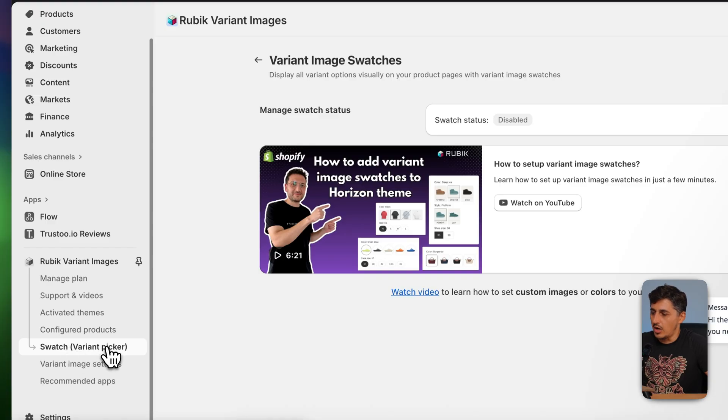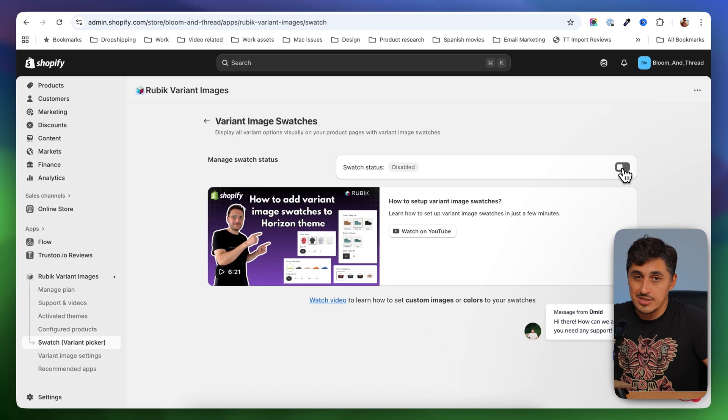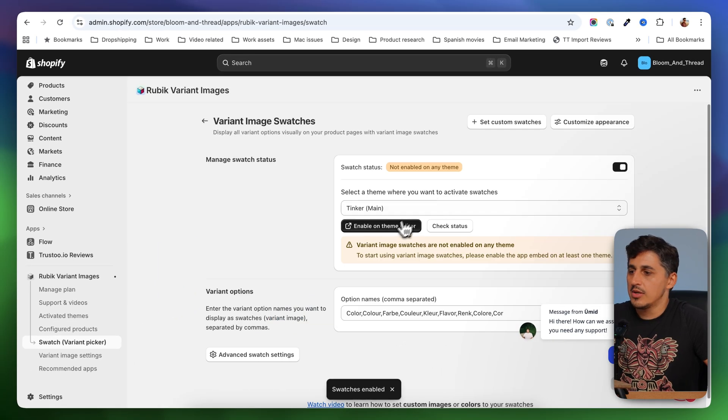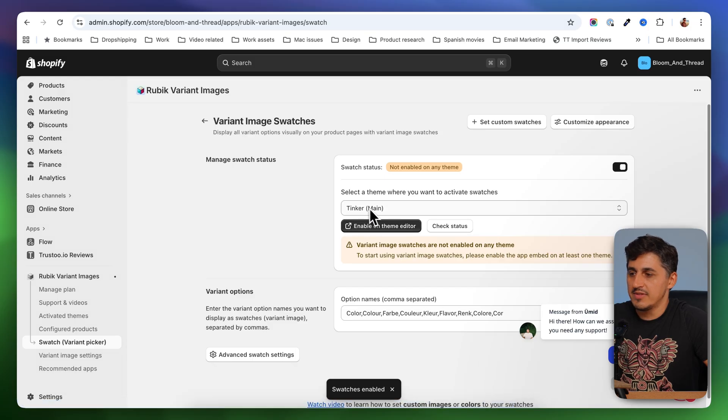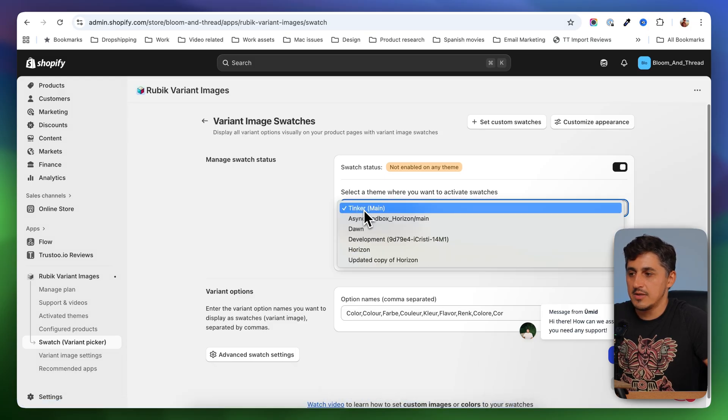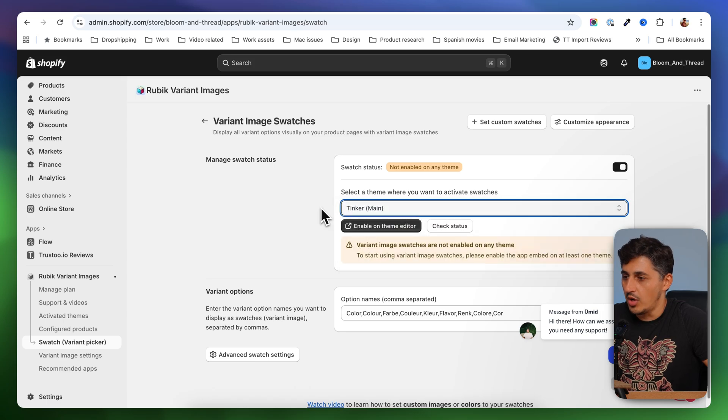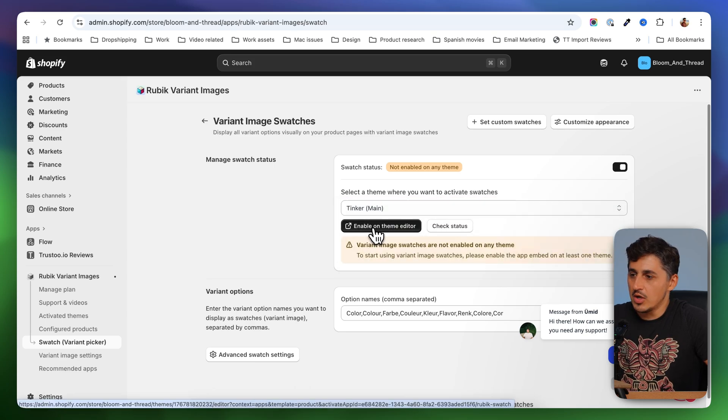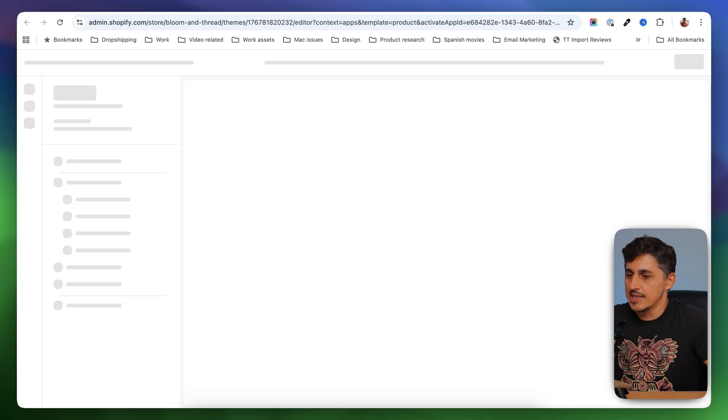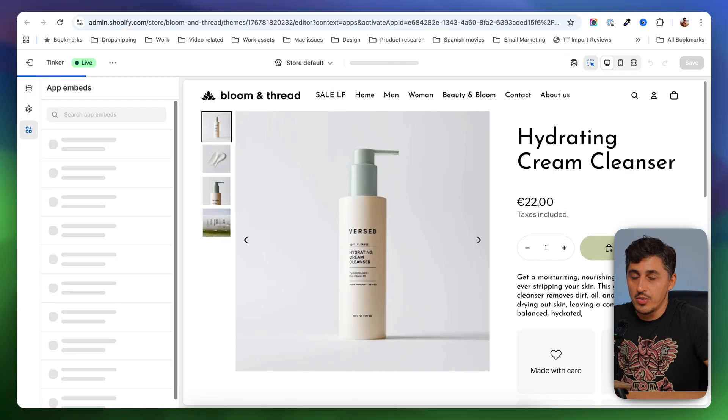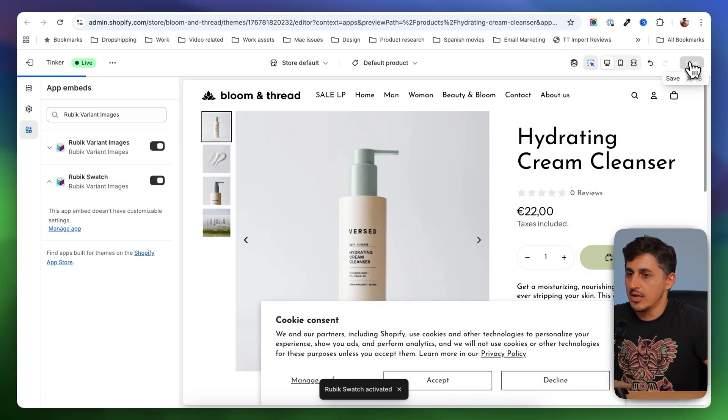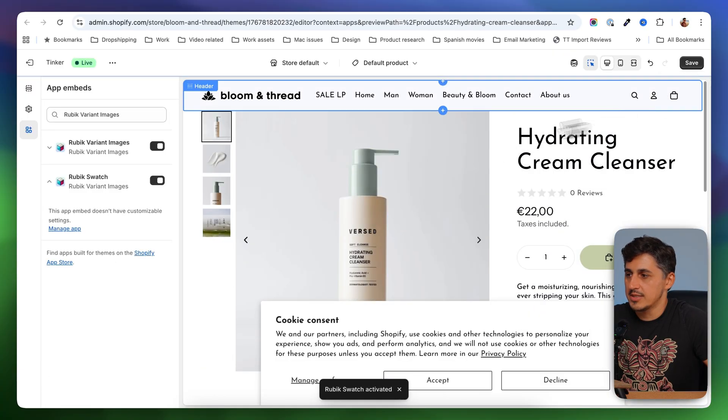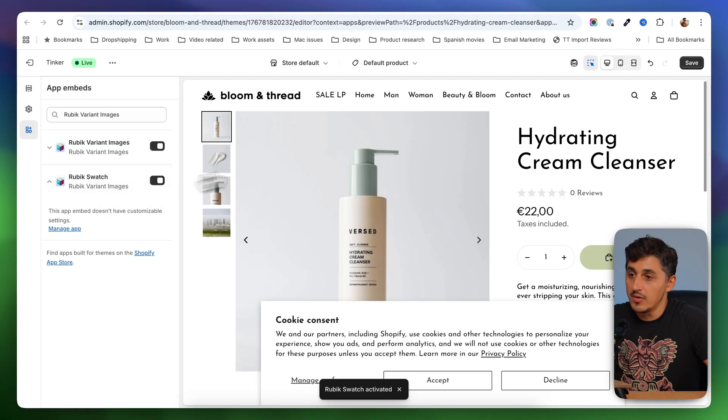And in there, I'm going to go to swatch variant picker. I'm going to select that option, and then I'm going to turn it on. Then you're going to have to enable it on your theme again. So if this is your theme, you're going to enable it on this theme. If it's a different one, just select the one that you want this enabled on. And I'm going to click on enable on theme editor. And this will send me again in the customizer where all I have to do is click on save because the option will be already turned on for me.